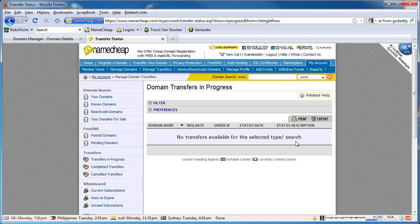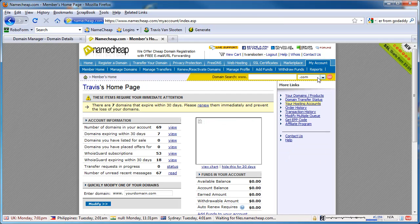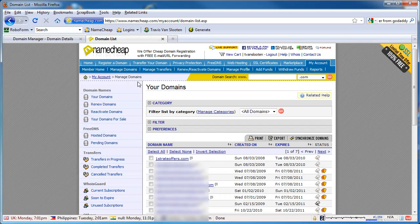Now I'm going to show you how to transfer from Namecheap to GoDaddy. Let's say you're the seller and your domain is at Namecheap, and you have a buyer who has an account over at GoDaddy.com. You're going to go to your account, manage your domains, and let's say this was the domain you just sold — so you've got to transfer it.